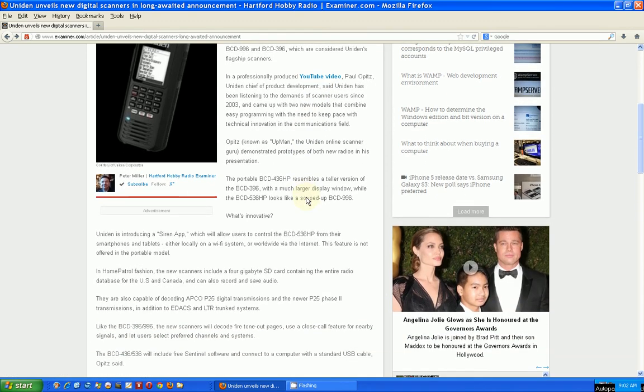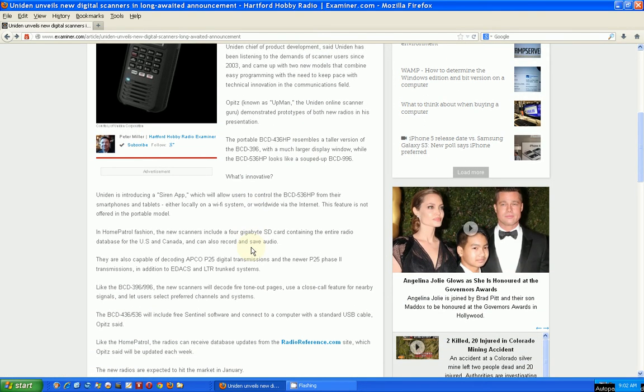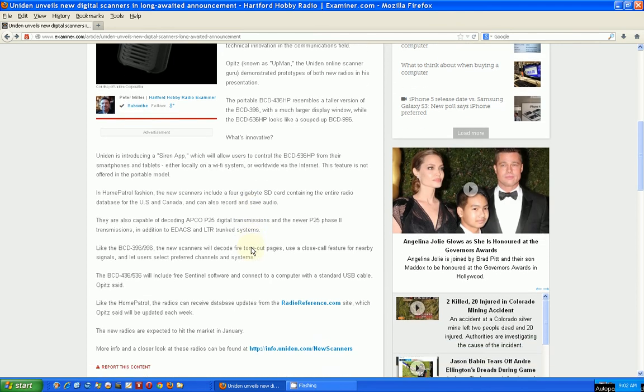So they don't tell you a whole lot here. It's kind of fashioned after the Home Patrol, which again was like a $500-$600 scanner radio. It had an SD card which you could store all kinds of frequencies for the whole United States and then just pick and choose.